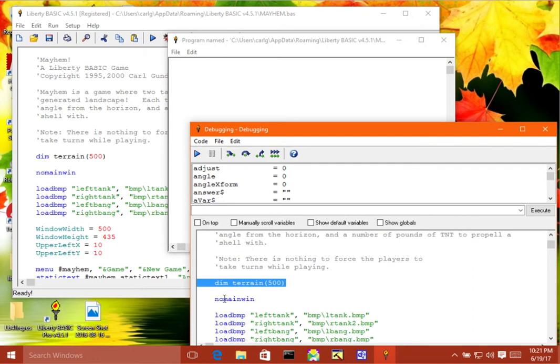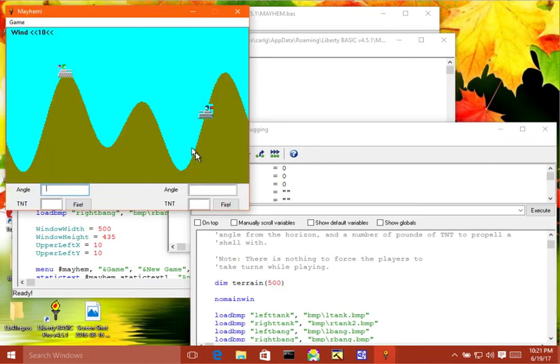So now, if I just click on the play or resume button here, the program will run at full speed.